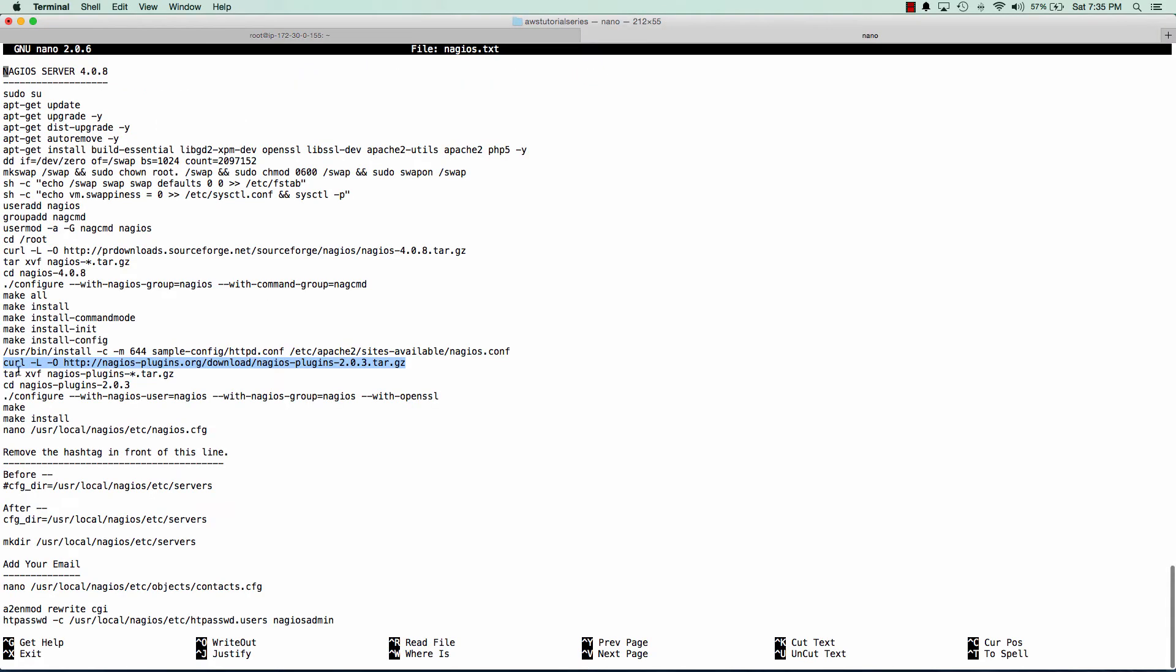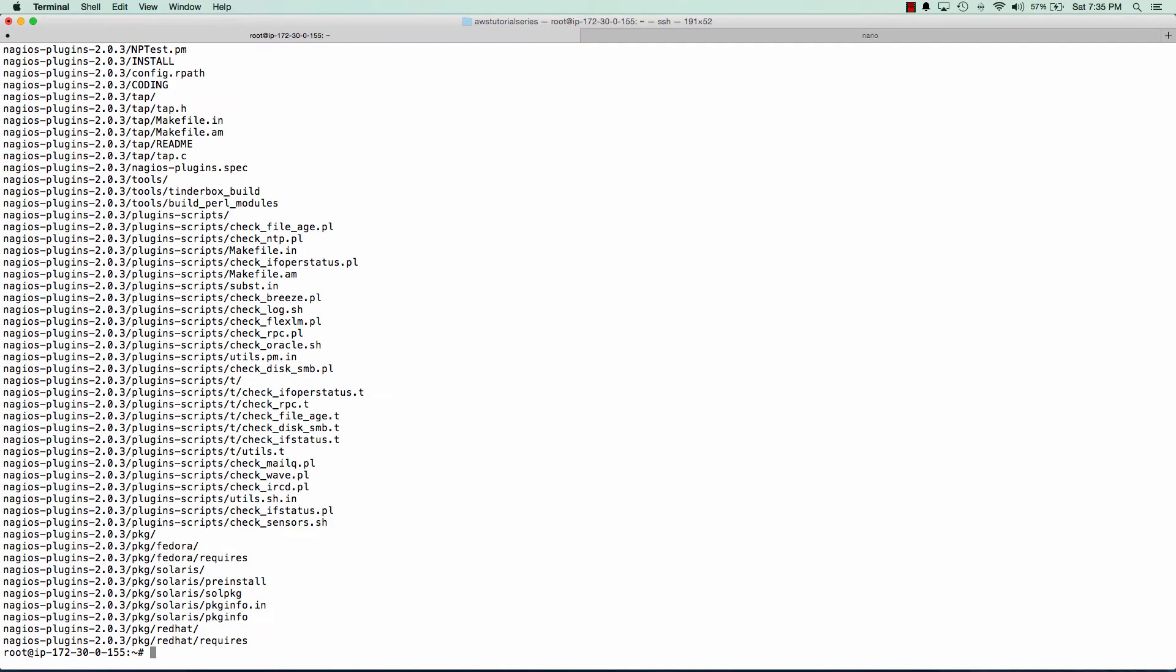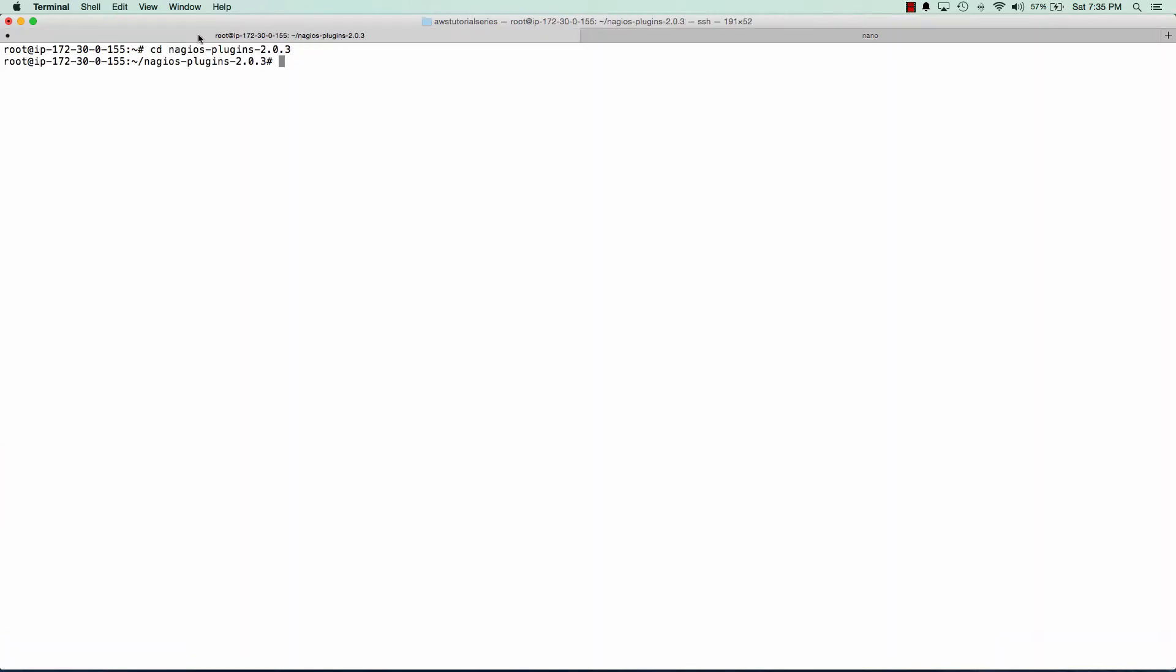And we'll unpack it. And we'll go into the Nagios plugins directory and we'll configure and make that as well.